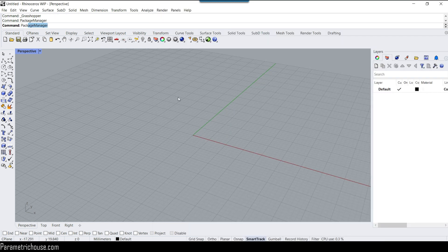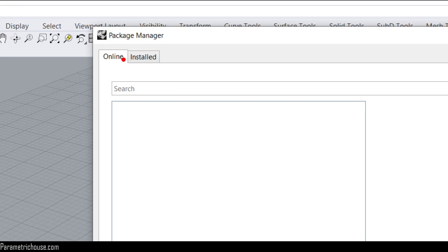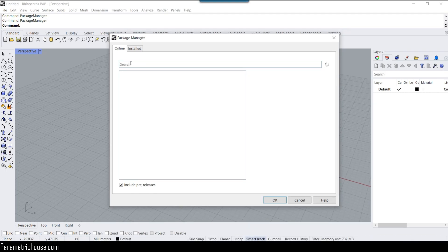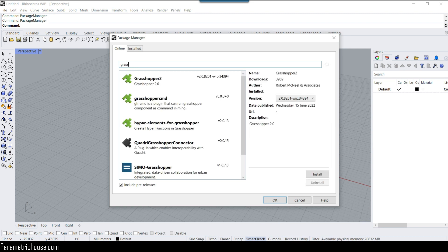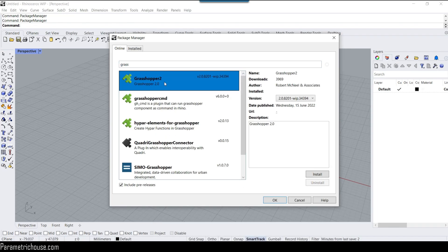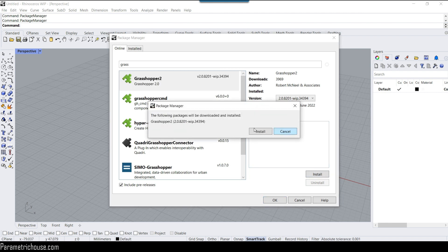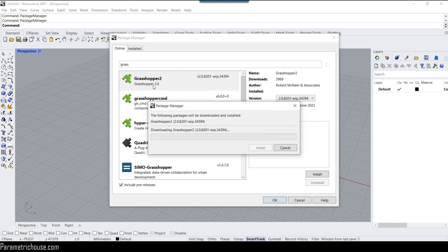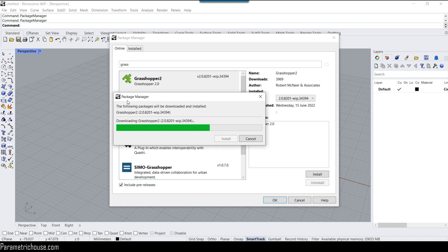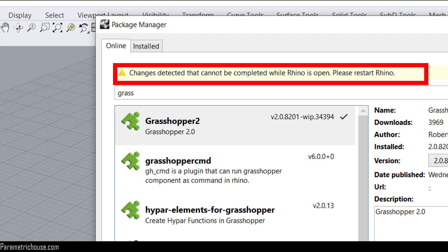To install Grasshopper 2, type 'package manager' in Rhino and hit enter. There is an online and installed section — search for Grasshopper and you can see Grasshopper 2. Click to install it. If you already have it installed, check for updates. After installing, Rhino will detect the change and you have to restart Rhino and Grasshopper.